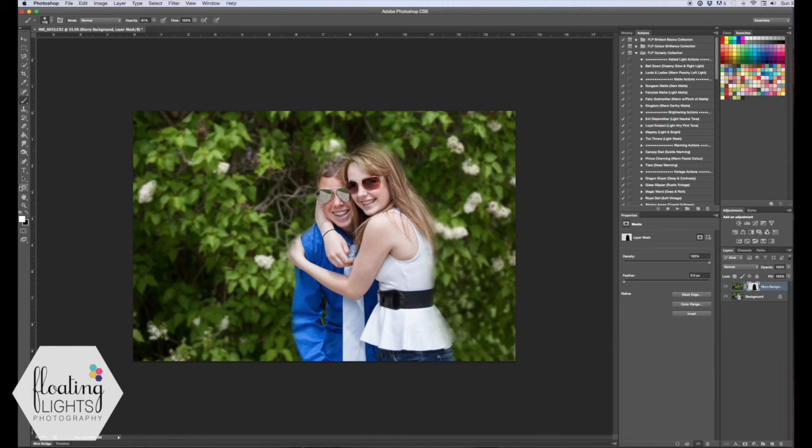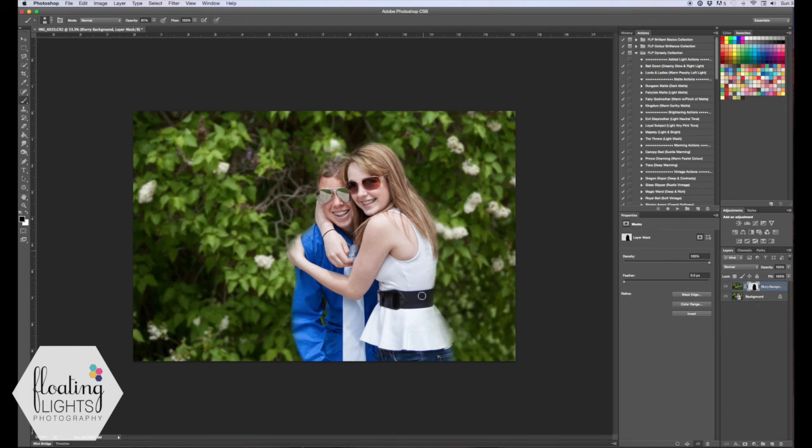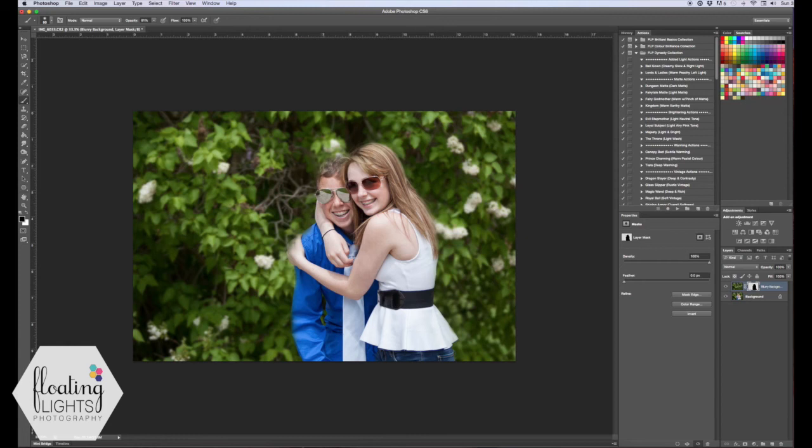And now all you have to do is switch your brush back to black, your foreground color back to black, and you can go over sections that you want to paint back into the picture. So again it can be very tedious if you want to take the time to make it all perfect and beautiful. For this tutorial it's not so important for me so I'm just going to kind of show you the gist of it and paint everything back on that I want back on.